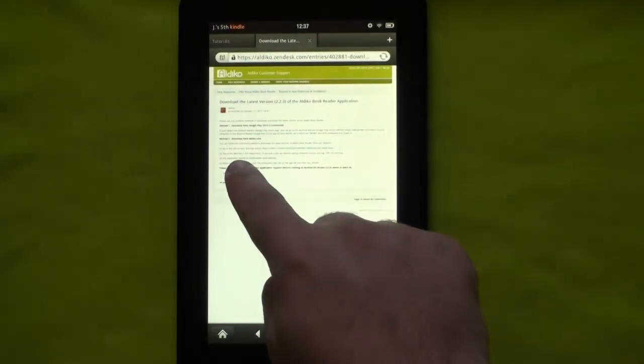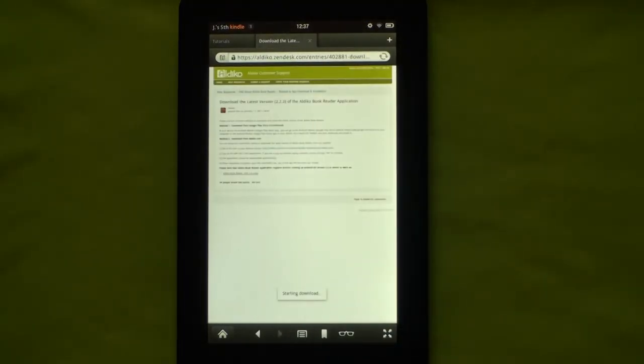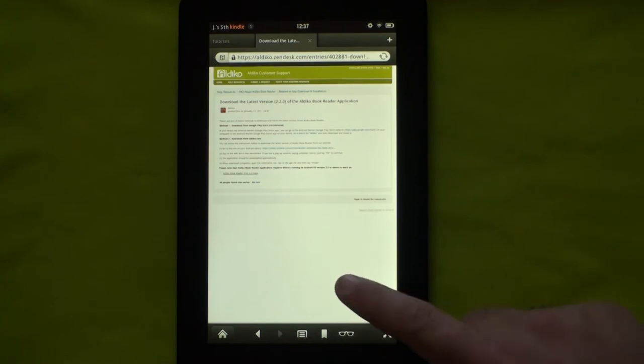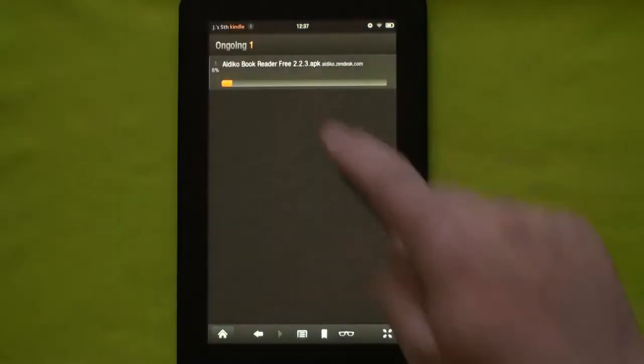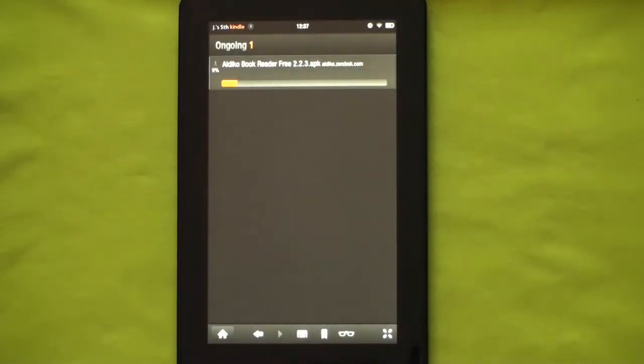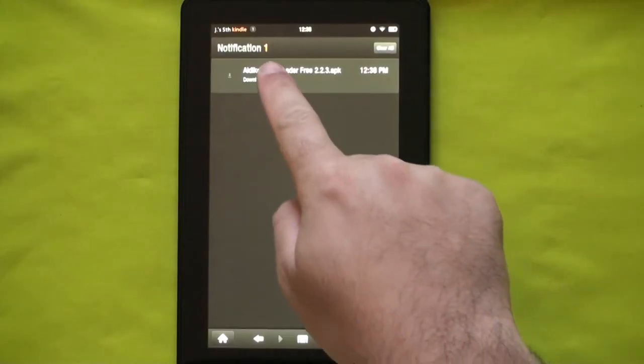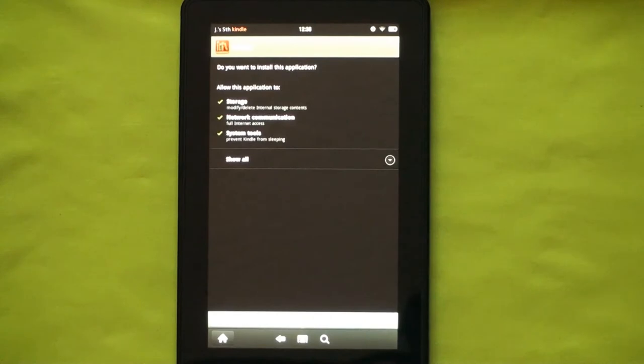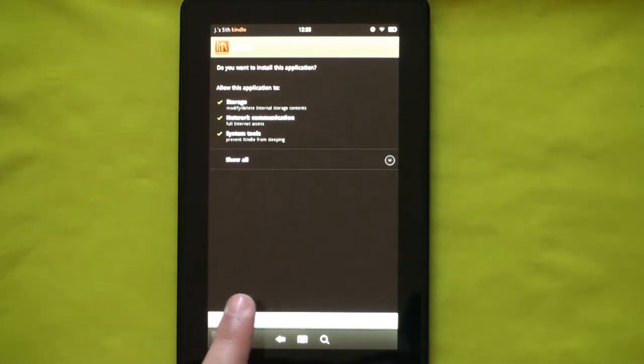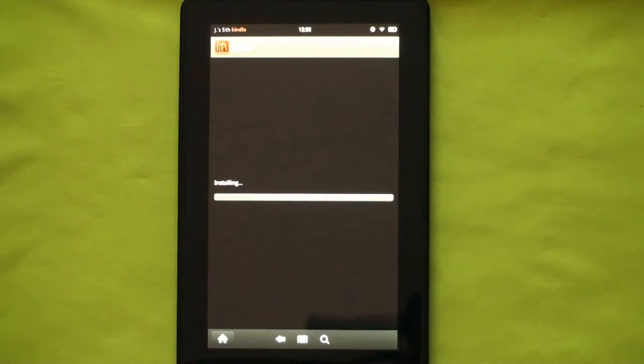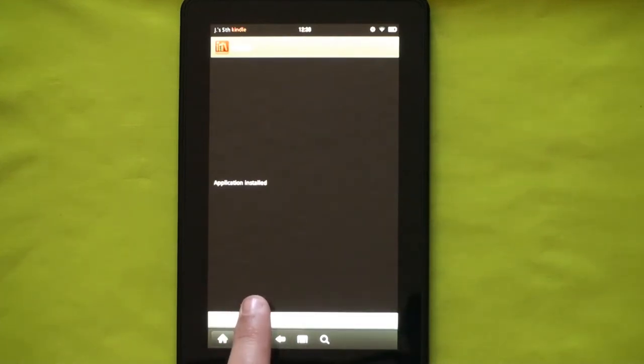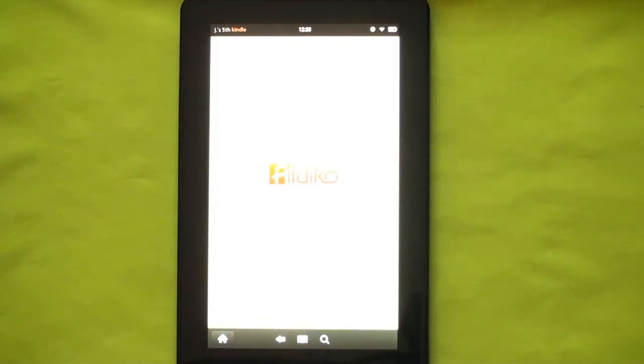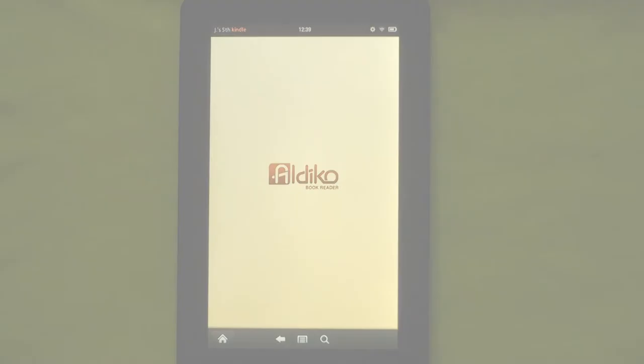When the download completes, open the notification bar by touching the top left side on your Kindle Fire screen, then tap on the APK file and then tap on Install. You have now successfully installed Aldiko on your Kindle Fire screen.